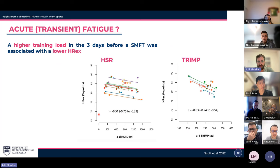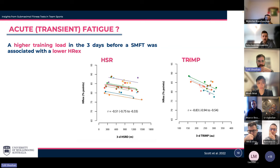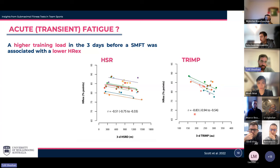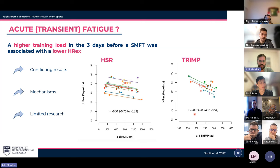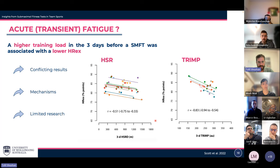In a recent study, authors observed that increased training load in the three days preceding the sub-max test elicited a lower heart rate response, for both external training load using high-speed running and internal training load using training impulse. The magnitude of correlation was higher for internal training load versus external training load, which theoretically makes sense if we assume cardiovascular load should relate more to cardiovascular response. However, a wider examination of the research in team sports revealed conflicting results, and generally the evidence in team sport athletes is very weak.